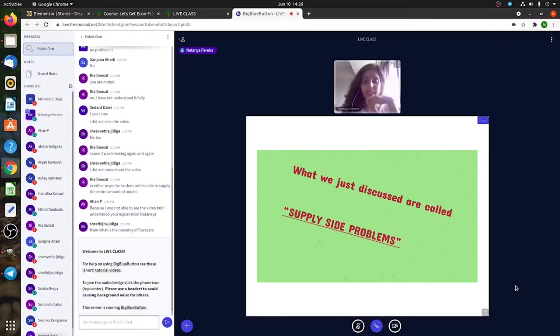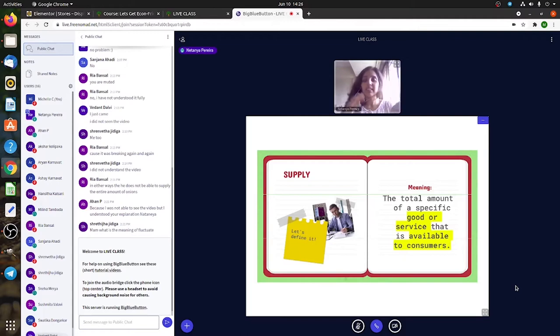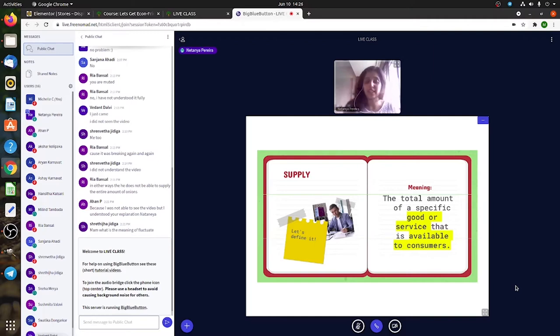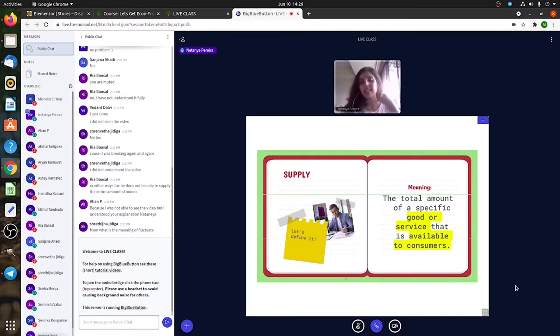When I'm talking about supply, supply is like the sister of demand. If you're going to read anything about demand, you'll always find the word supply somewhere. It's always interlinked because demand is what we as consumers want.